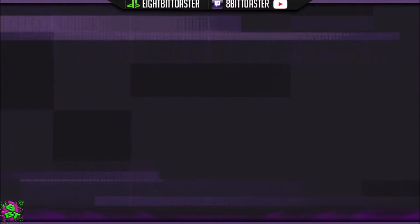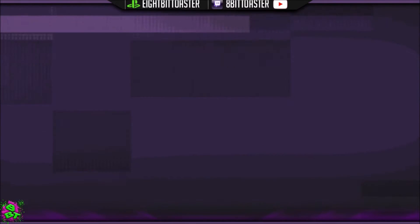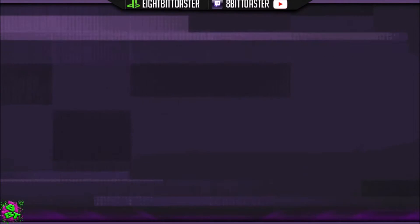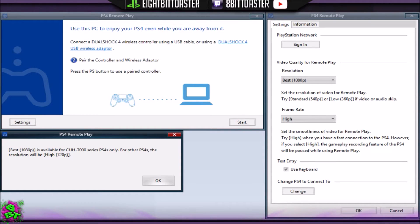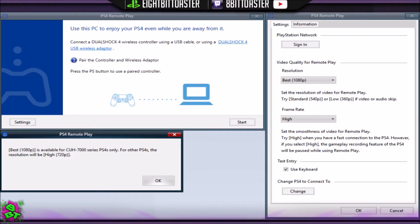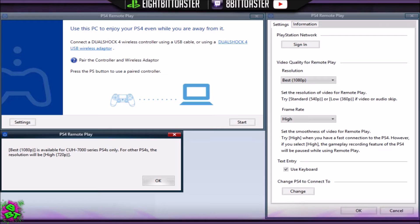Once you install all that, you'll be greeted with this little screen up here on the top left. What you need to do is head over to the settings button in the bottom left, which will bring up the window to the right of your screen for PlayStation Network sign-in.